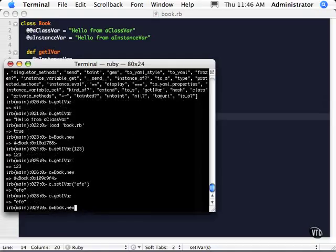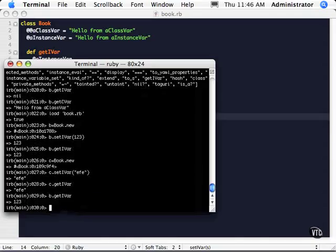Let's go back up and do our B get Ivar, it should still maintain that one, two, three, there we go. So you can see how that instance of each one of those has its own value.